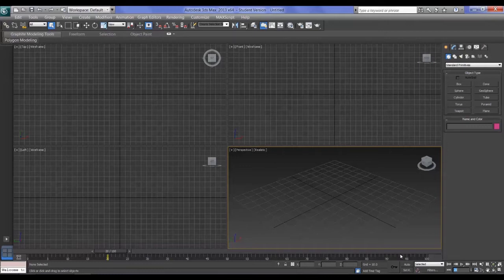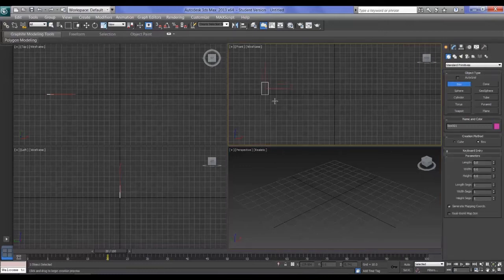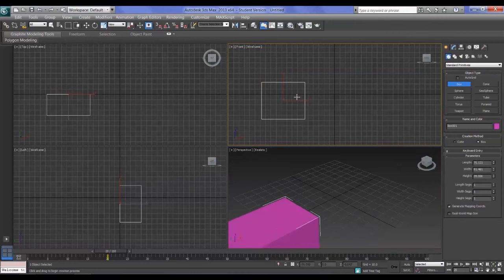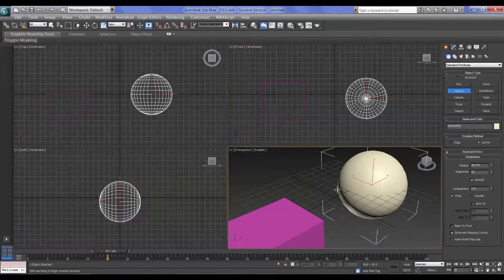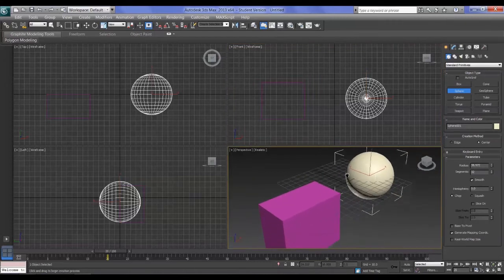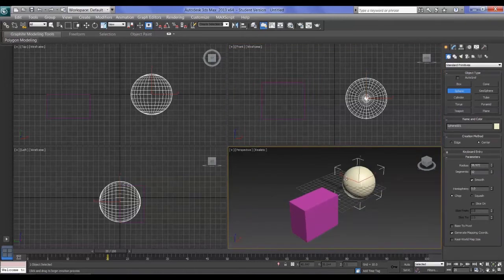In order to animate something, let's quickly pop something into Max so we can have a play. I'm going to create a box and a sphere because I'm going to show you different ways of animating different things. Middle-mouse scroll out and you can see the two objects — we're going to have a go at animating these.